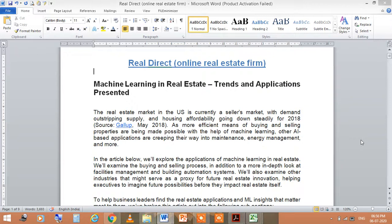Welcome to this introduction to data science session. Today's session is on real estate, and I would like to tell you about machine learning and real estate — the trends and applications.